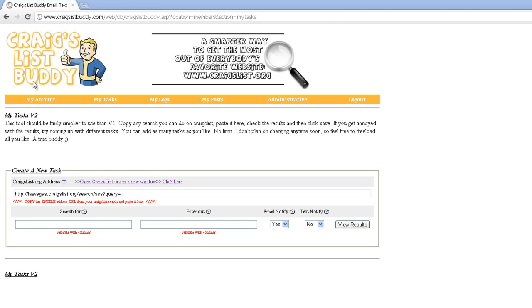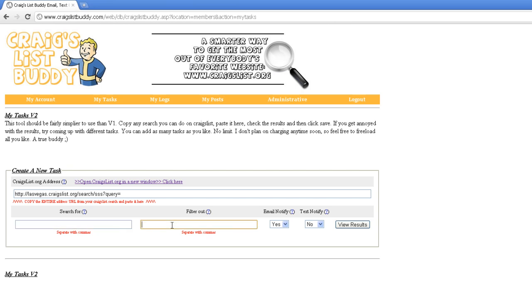Once you're logged into the Craigslist Buddy tool, click on My Tasks and you'll see a new interface. Very similar to the old one, however, my system now allows you to search anything on Craigslist. We're going to narrow down the results with this box, filter out what we don't want with that box, decide whether we get an email or text, and then view the results. Let's get started.